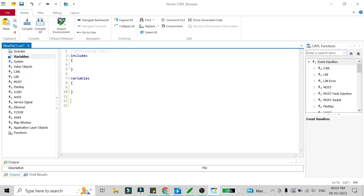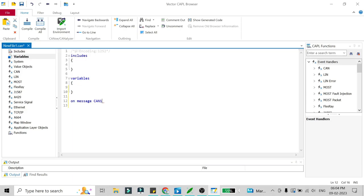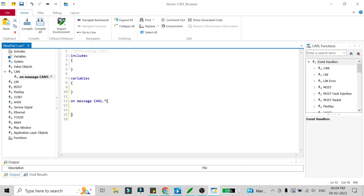Our CAPL browser is now open. The first thing we have to do is send all the messages received on the CAN1 network to the CAN2 network. So we have to write an on message handler, and since we have to send all messages of CAN1 to CAN2, we use a wildcard entry — that is a star — to capture all messages on CAN1 network. In this block we have to declare a variable: message can2.* m;